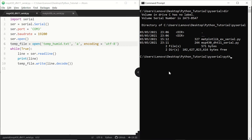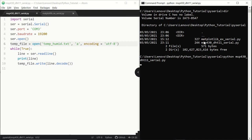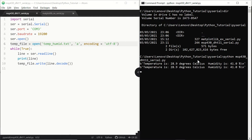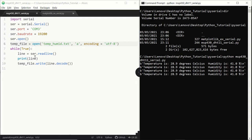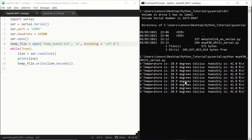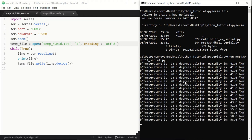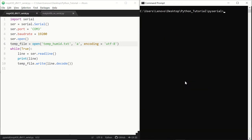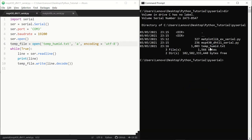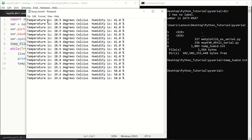Let's run the code. We are getting the temperature and humidity values. We are still seeing the byte indication in the terminal because we didn't use the decode function there, but in our file we will receive proper lines. Let's quit from the script and check the directory — yes, we have the temp_humid.txt file. You can see that we have gotten rid of the byte indication and see proper lines indicating the temperature and humidity in percentage.